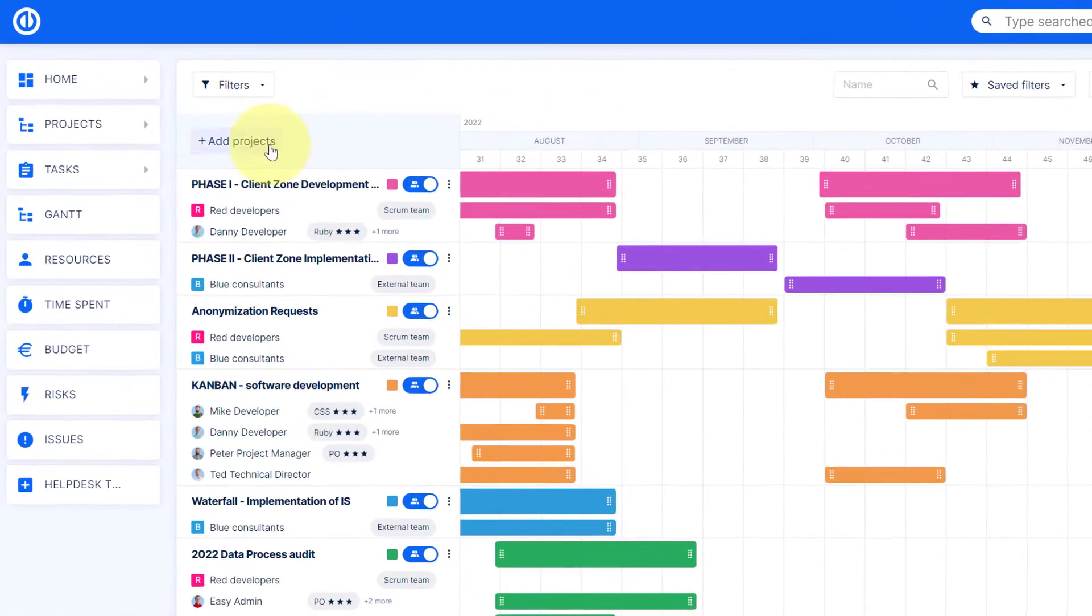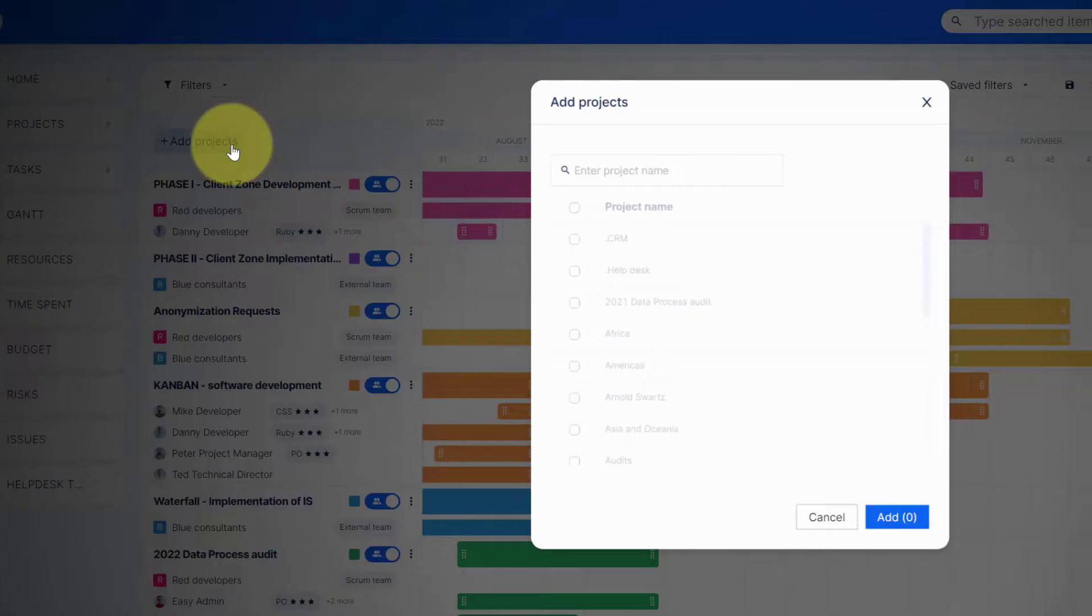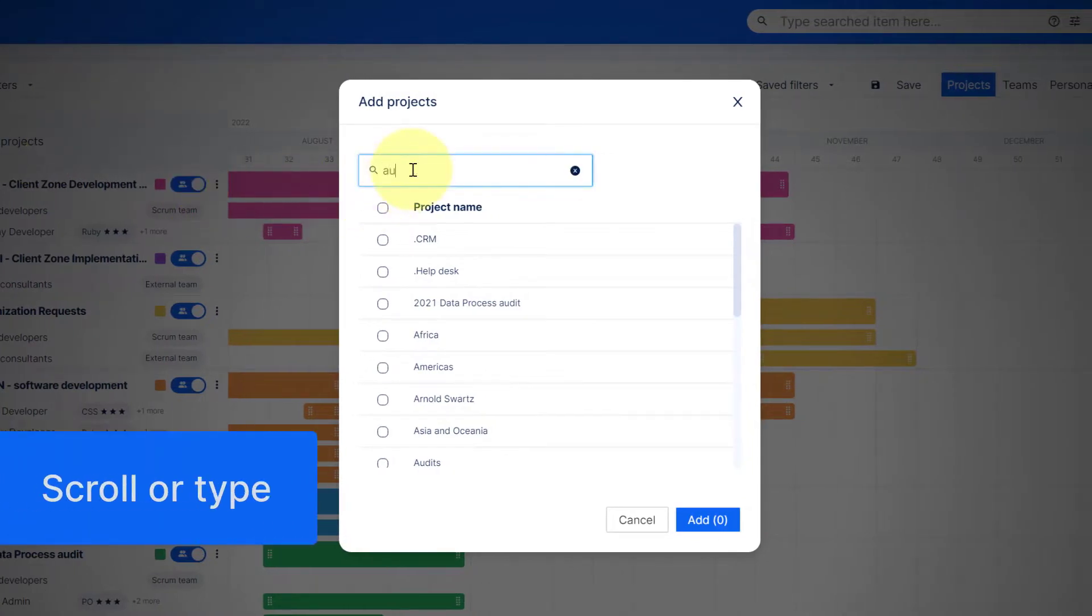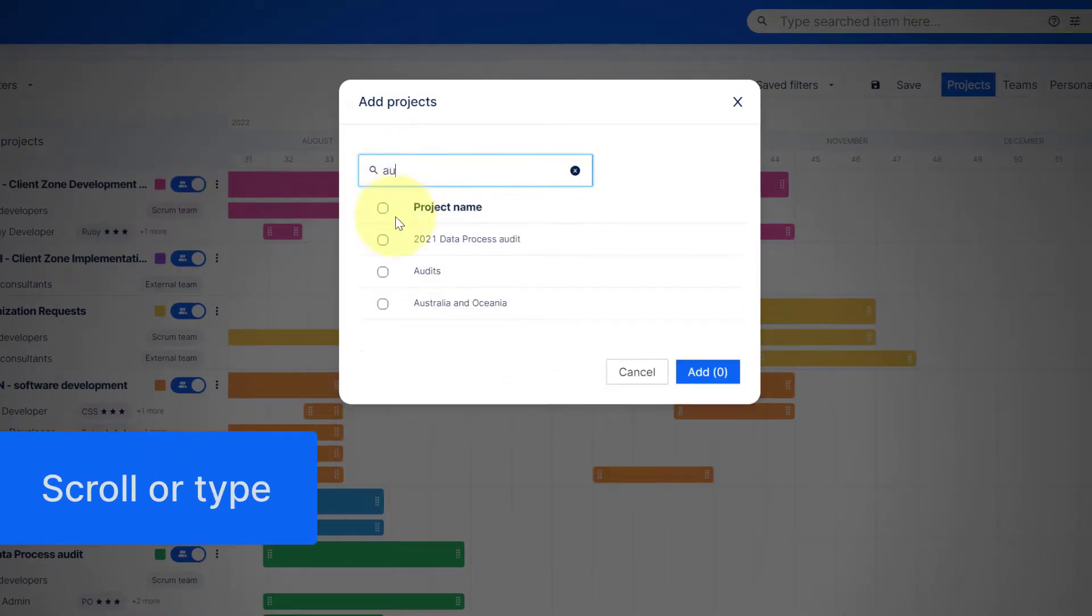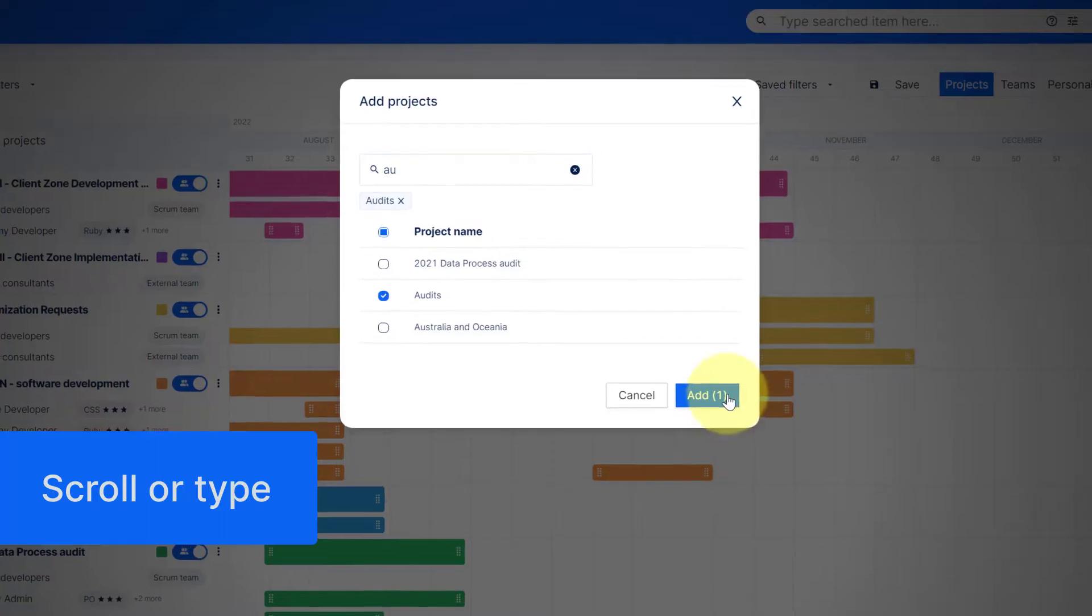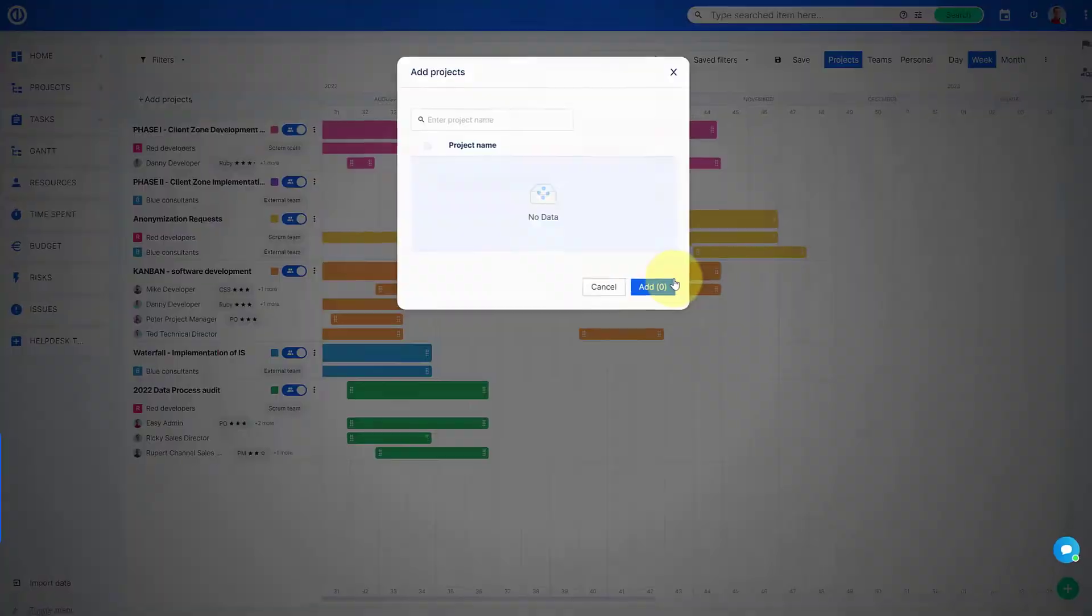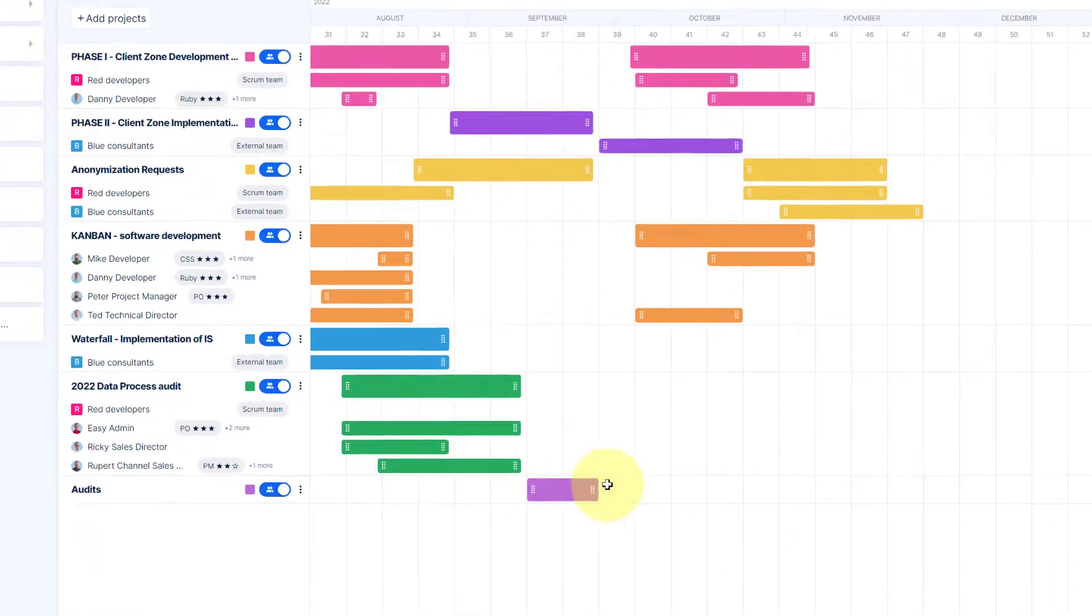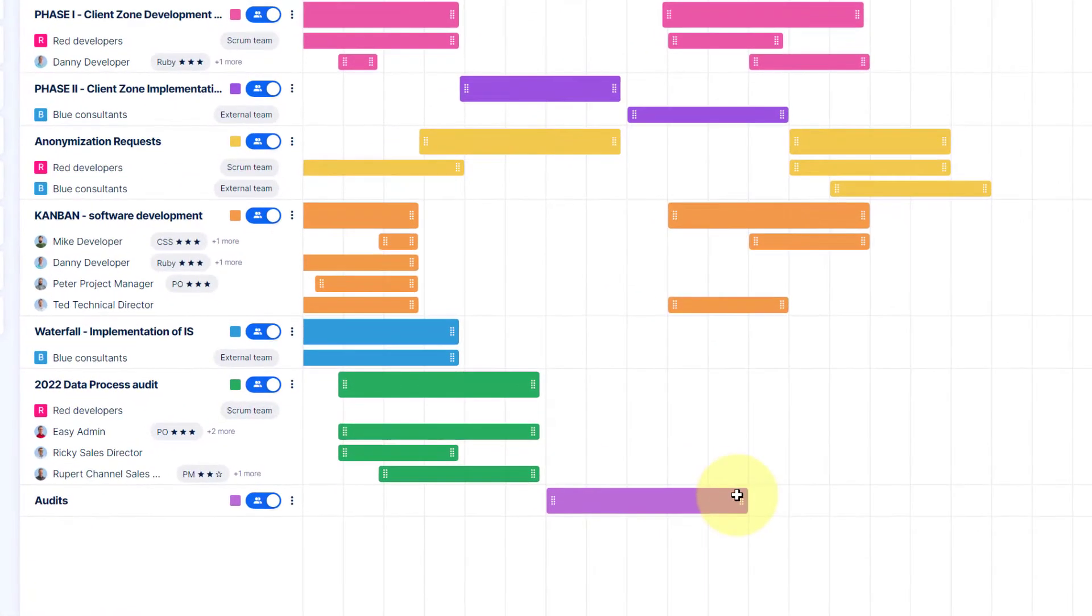Click on the Add Project button and select one of the existing projects by scrolling through the list or by typing the name. To visually display the duration of the project, just click and drag the selected time horizon.